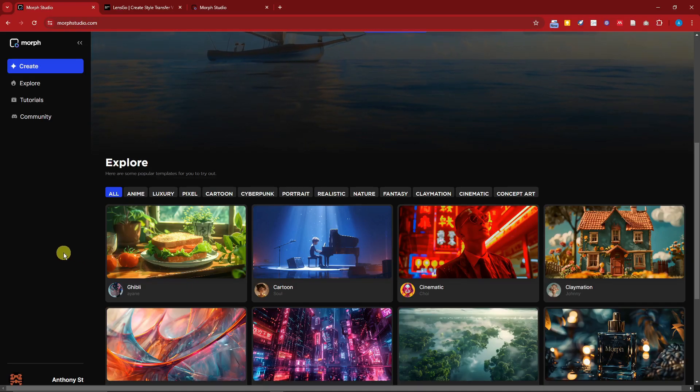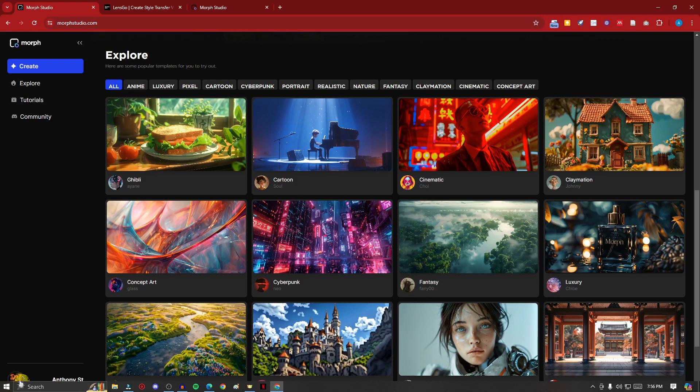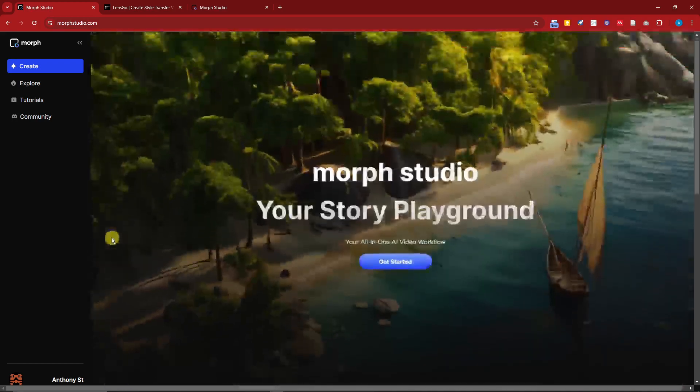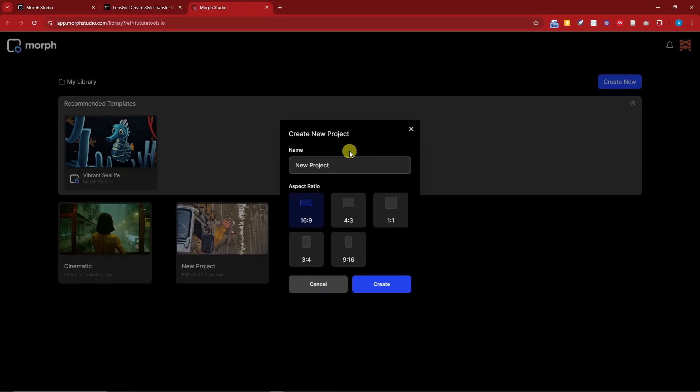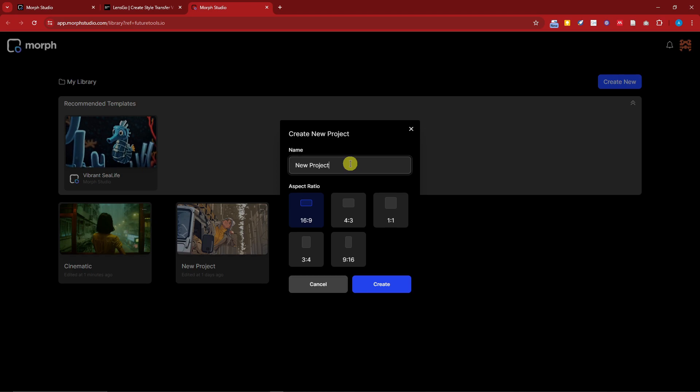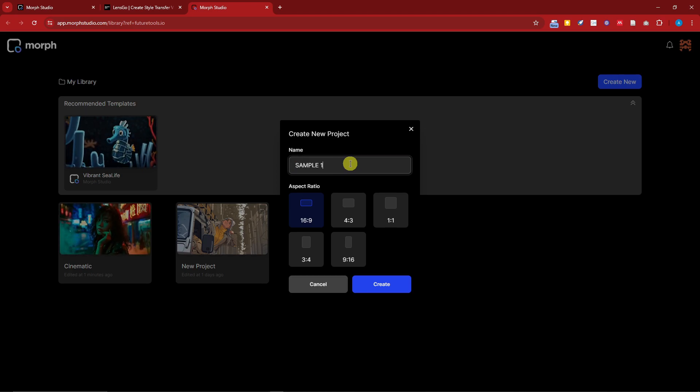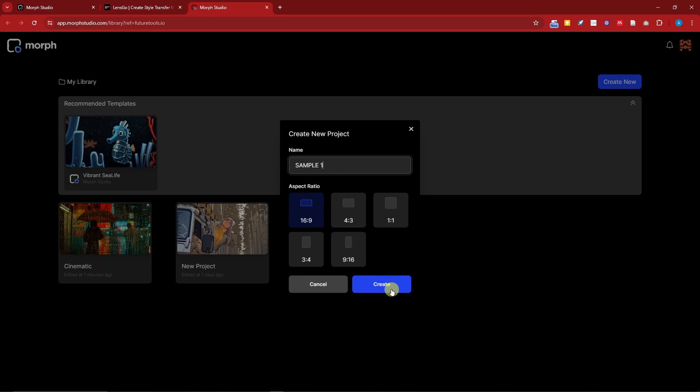What you want to do right here is basically log in using your Google account or dummy Google account and simply click on Get Started. Once you click on that Get Started option, you're going to name your project. I'm going to name this one Sample One. Choose an aspect ratio, I'm going to go with 16 by 9, and simply click on Create.